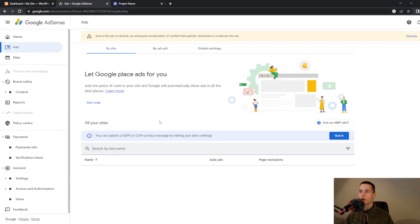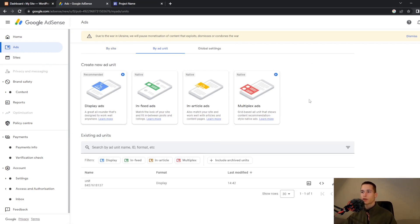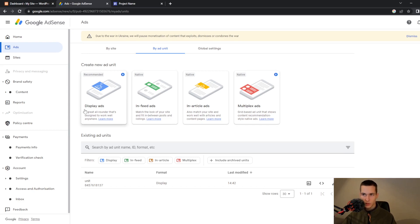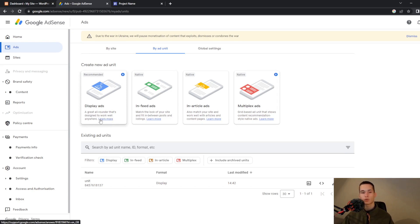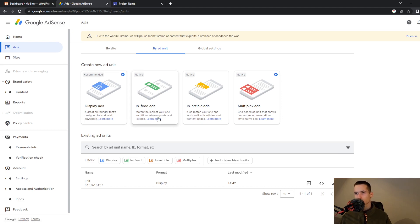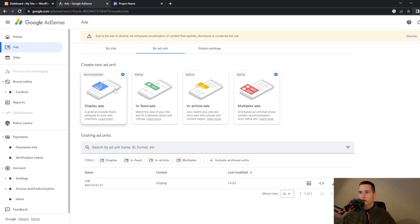To access ads and embed them into your website, go to Ads and then to Ad Units. They will give you options: display ads, in-feed ads, in-article ads, and multiplex ads. The most basic one is display ads — a great all-rounder designed to work well anywhere. In-feed ads are also a great option if you have a feed, and in-article ads are great if you have articles.